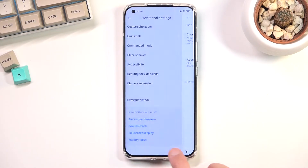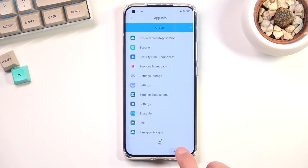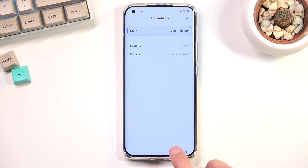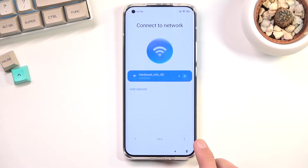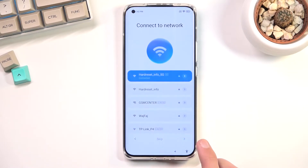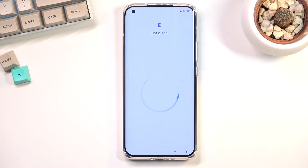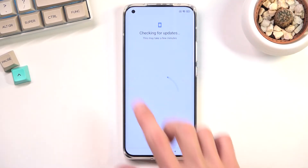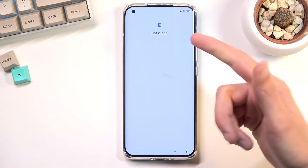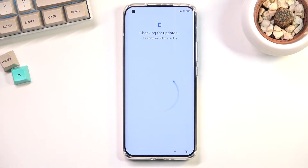Once you have that, back out until you get back to the device setup. Select Next from the Wi-Fi screen to continue the setup. What will happen now is the device will get stuck on the update check screen — it just glitches and starts over again. That is because Google Play Services is disabled and the device has nothing to connect to.